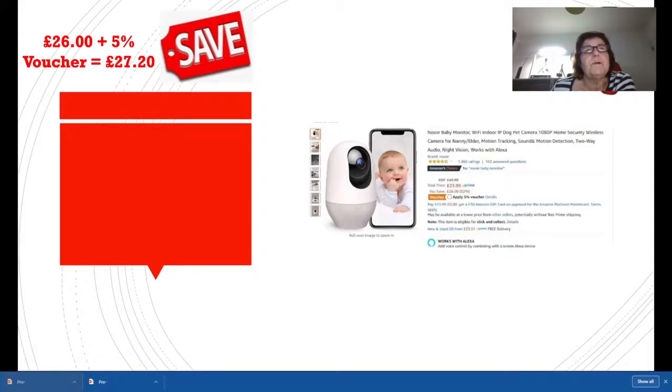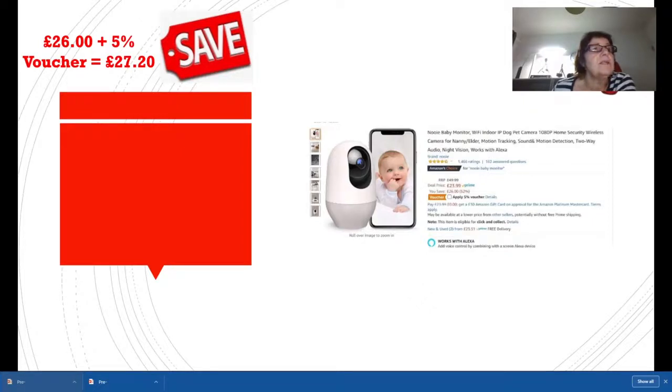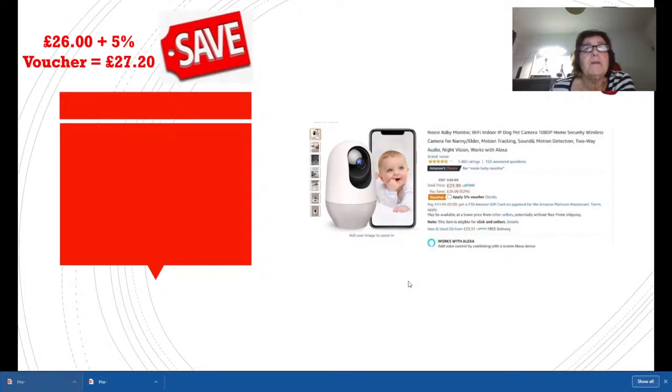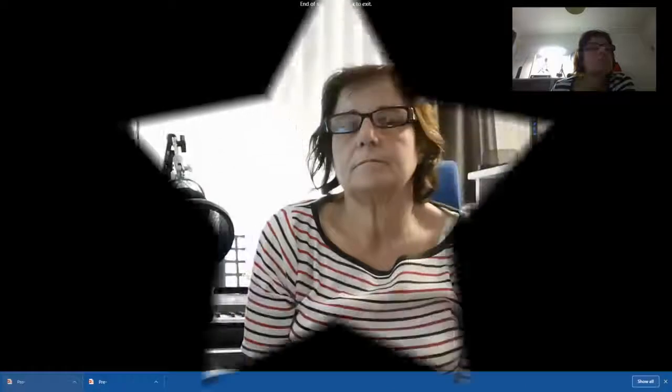This baby monitor started off at £50, the deal price is £23.99, but there's also a 5% voucher, so it works out that you are saving £27.20. Very good wee monitor. I've read up about it and it really seems to do everything you would want it to do, and it works with Alexa. Very impressed with that.